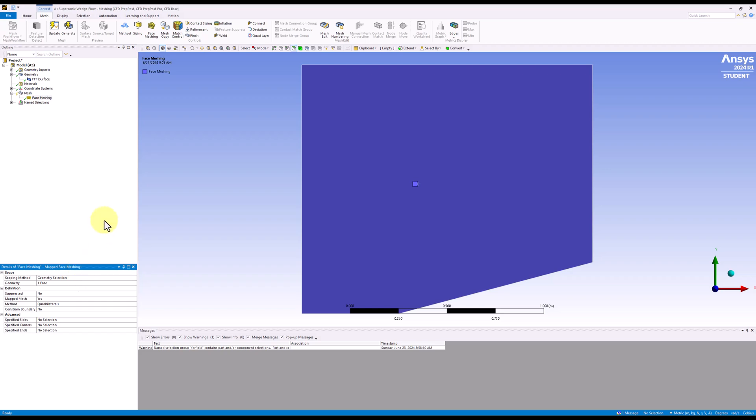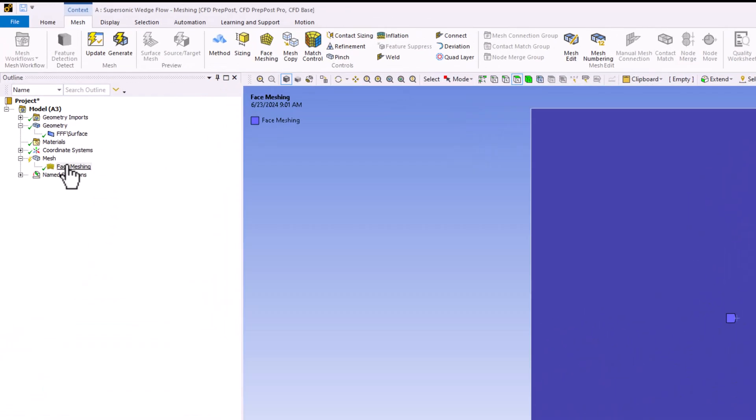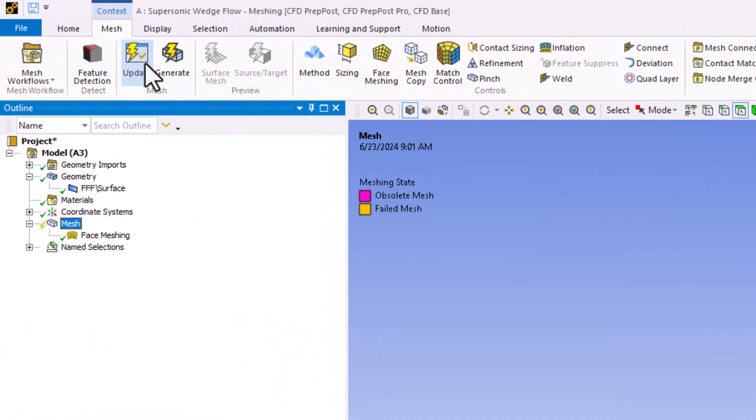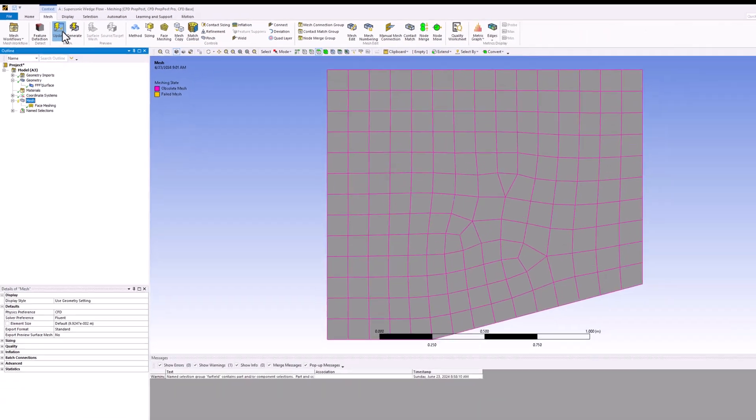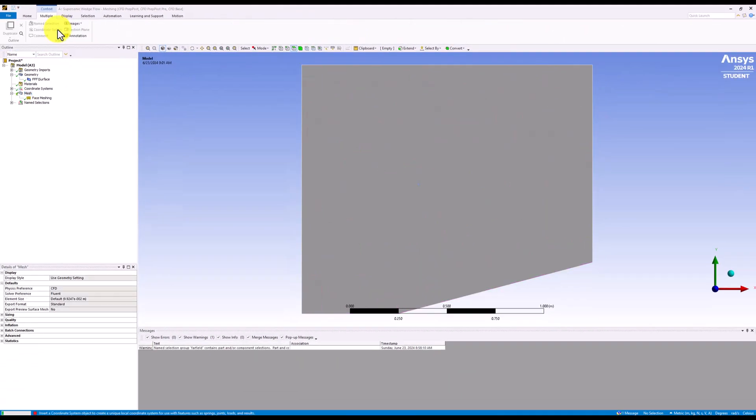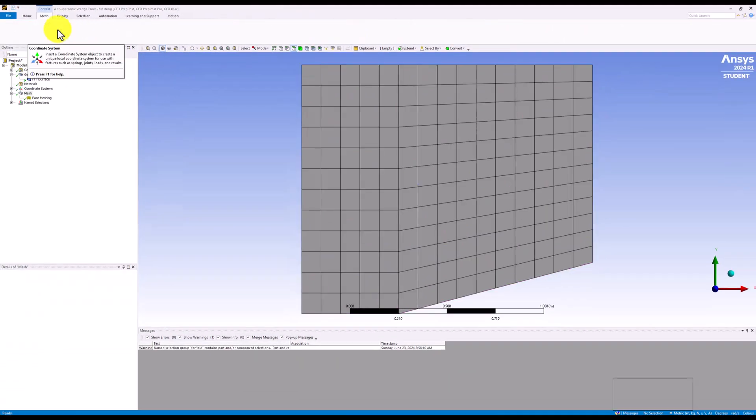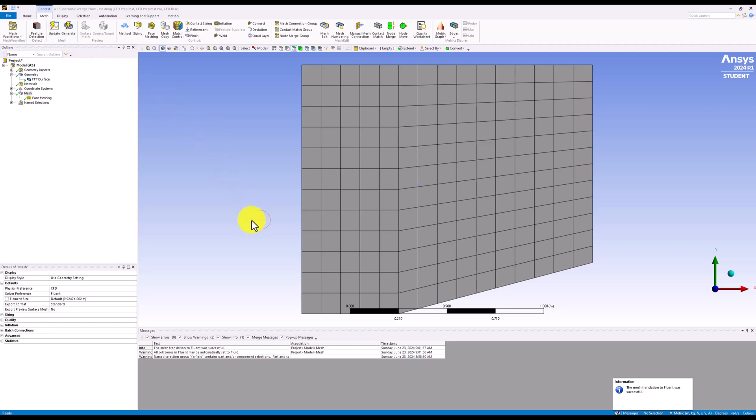Update the mesh by selecting it in the tree and clicking update. Once it is done, we should see a more uniform, structured mesh.